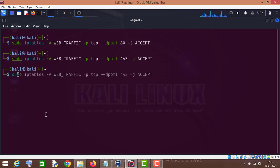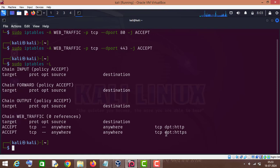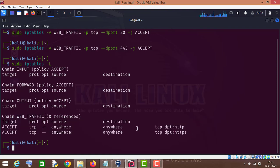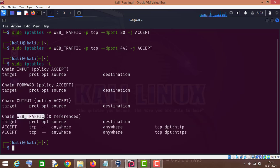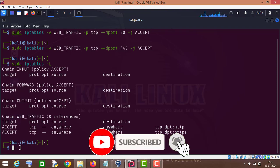Now if we list our chains in IPTables you can see there are two rules in our custom chain web_traffic. Now we can reference this chain to our INPUT chain.